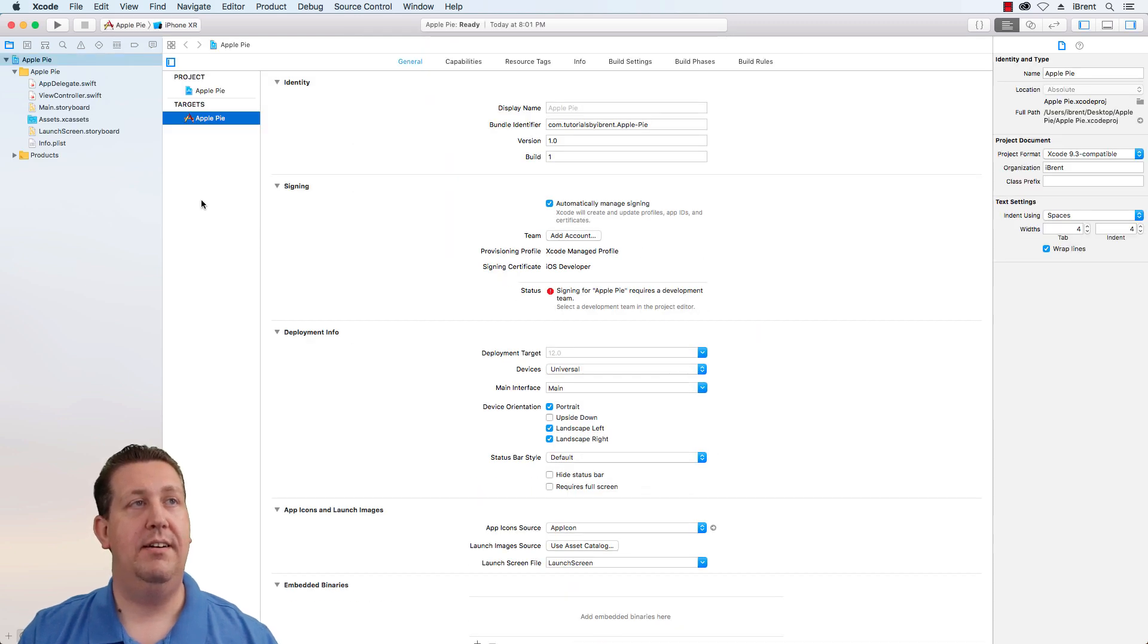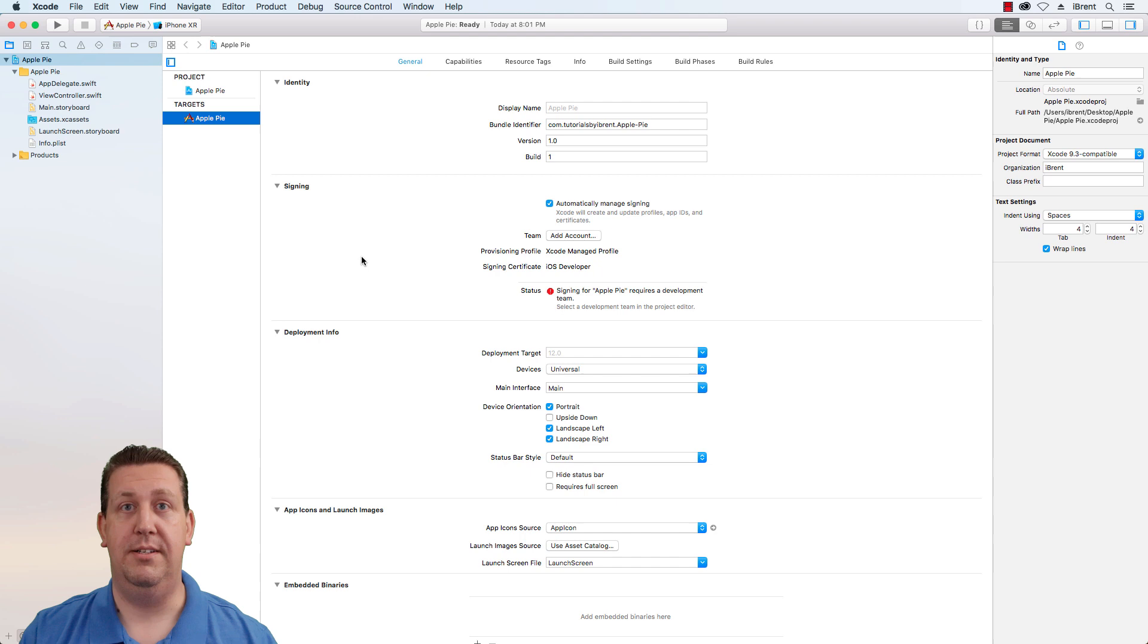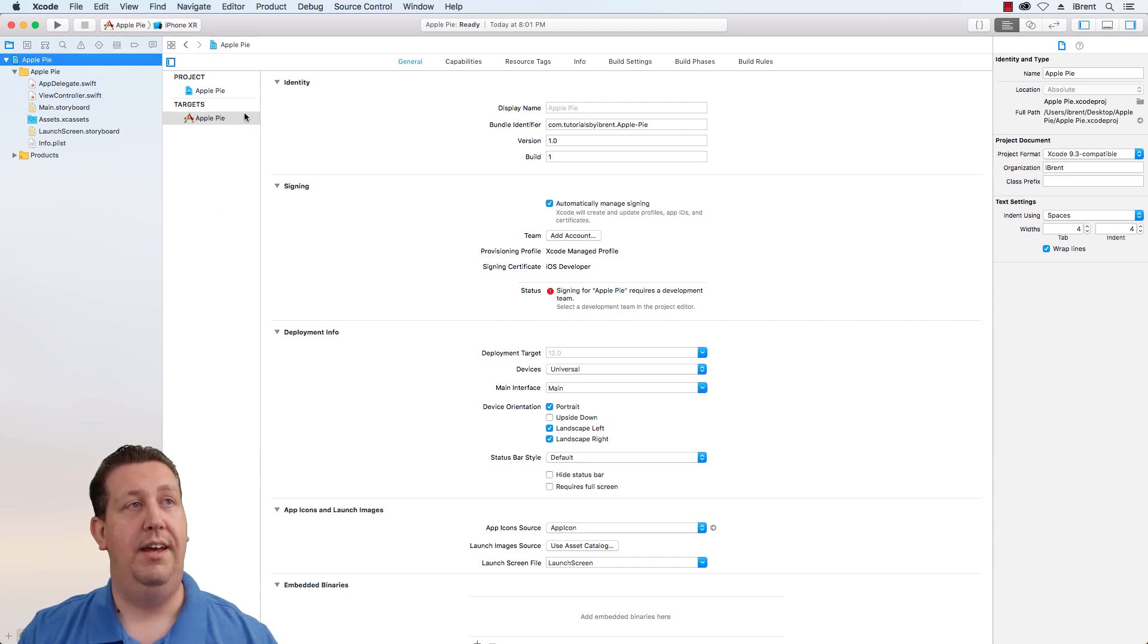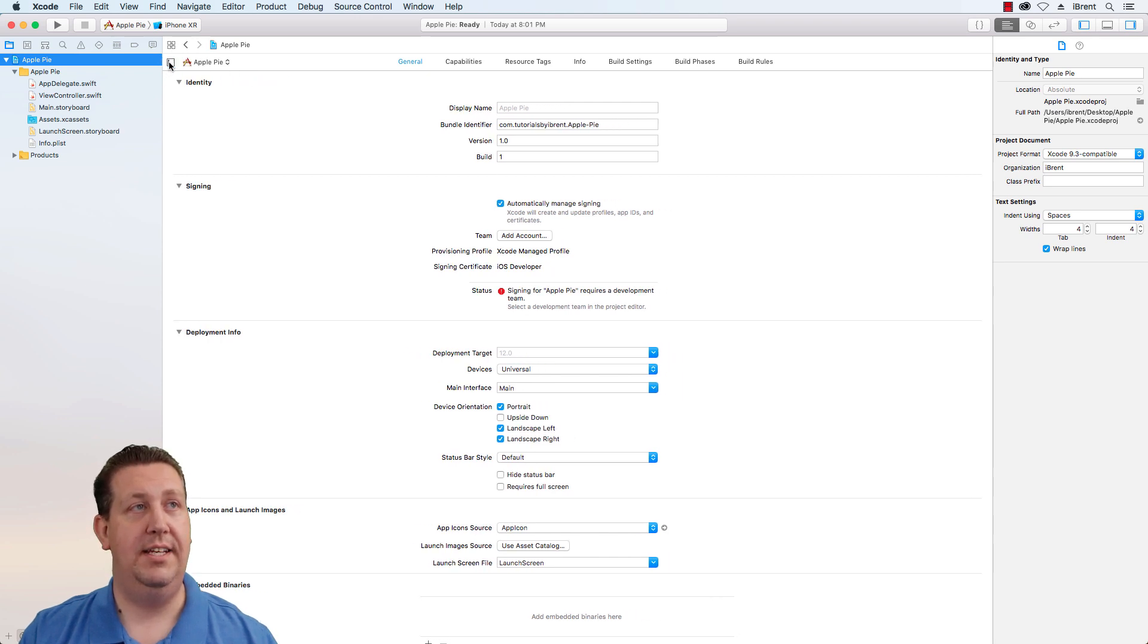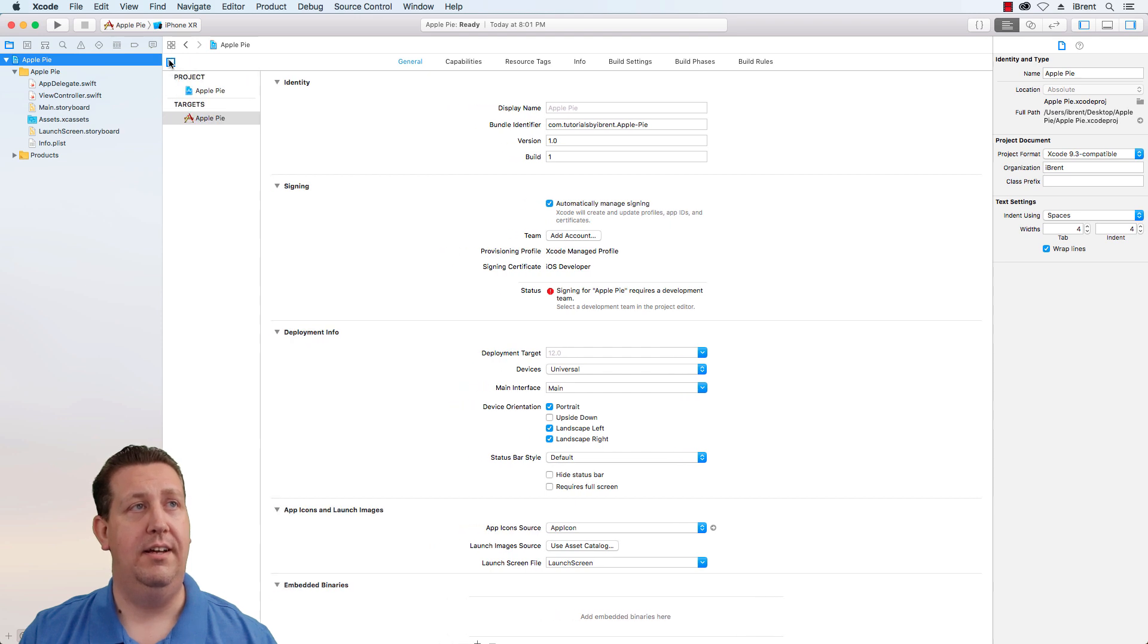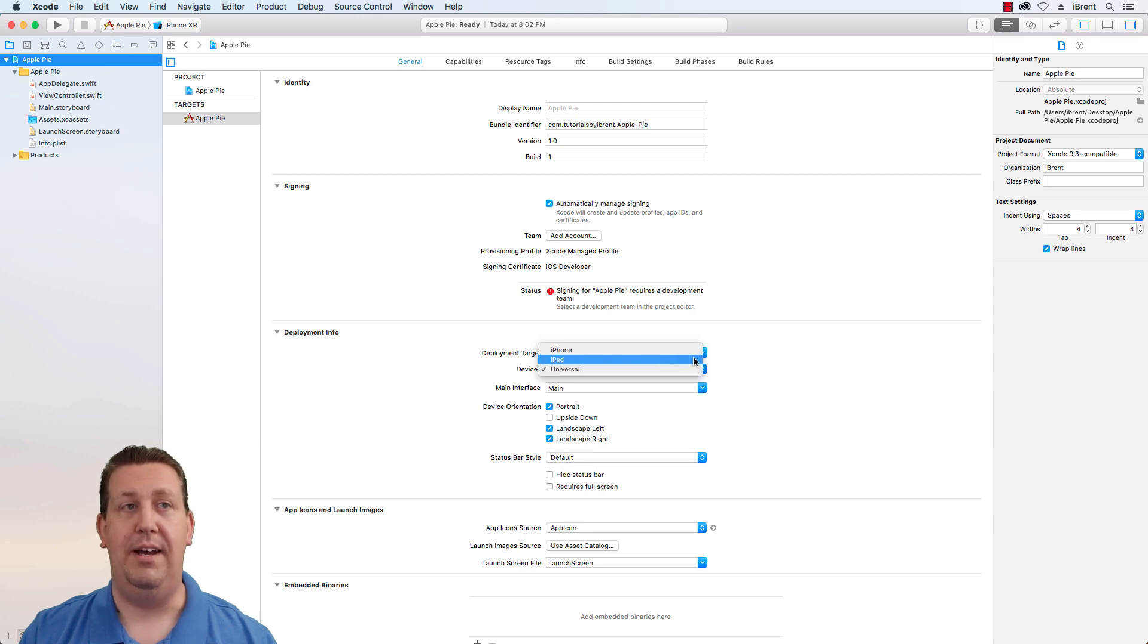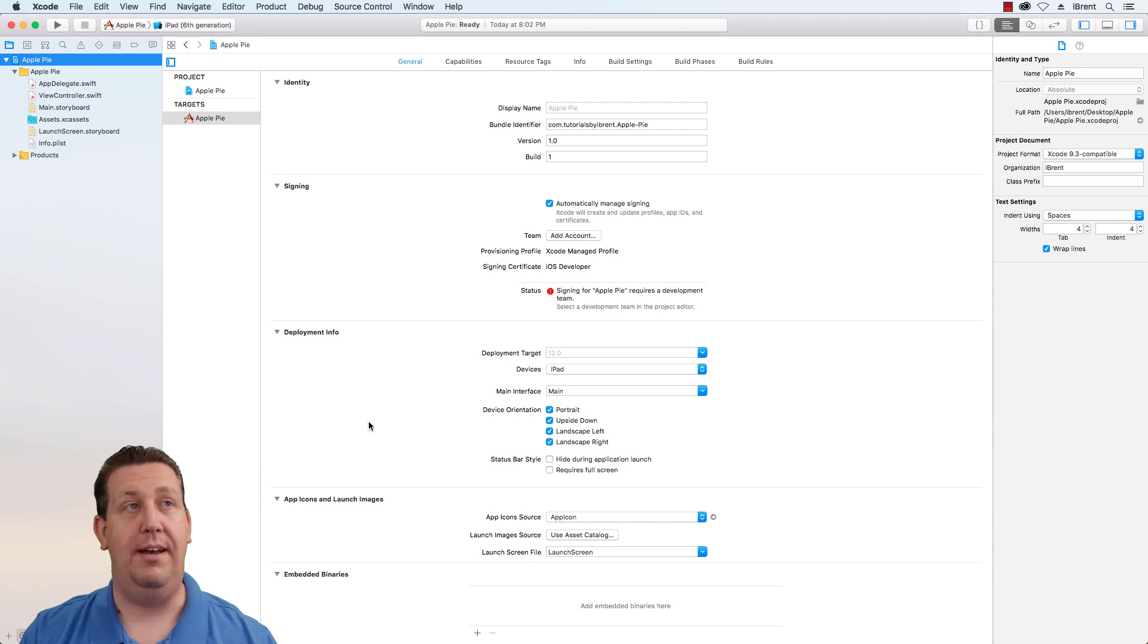We need to set up the app to run only on the iPad. At the moment when you use this template it sets it up for universal which means it runs on iPhones and iPads. From the project file, go to general under targets, and under deployment info change devices to iPad. Now when you build this it'll only run on the iPad.